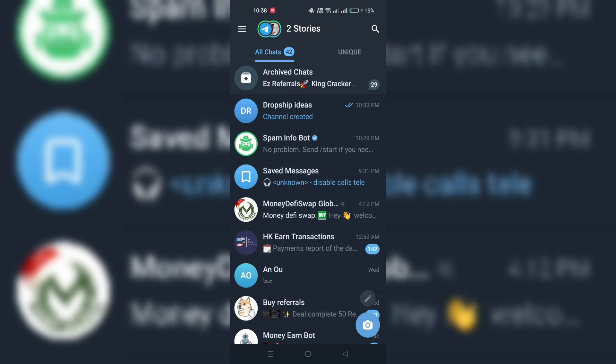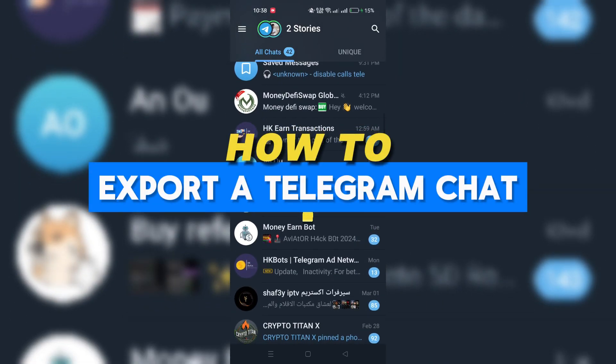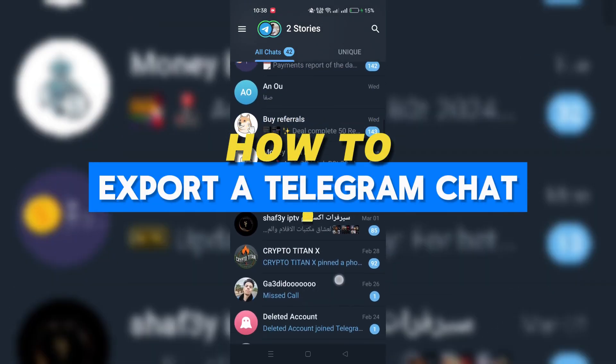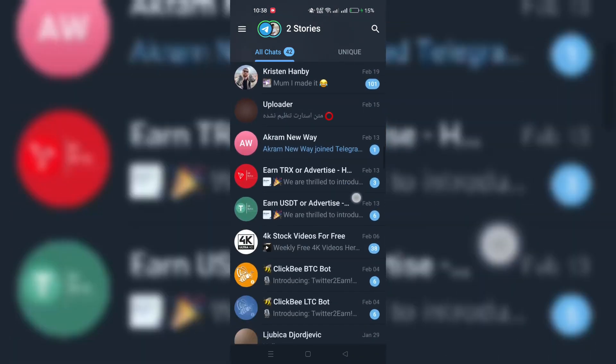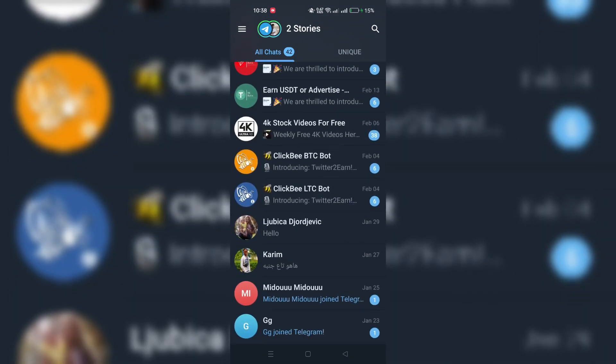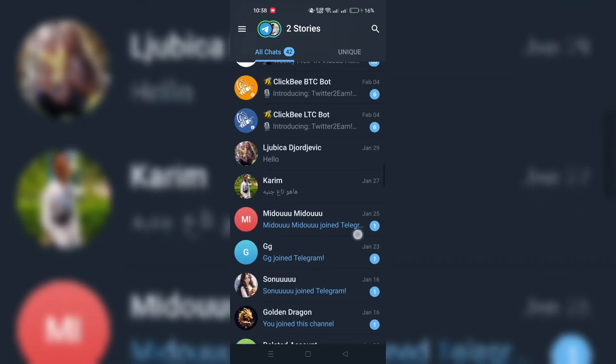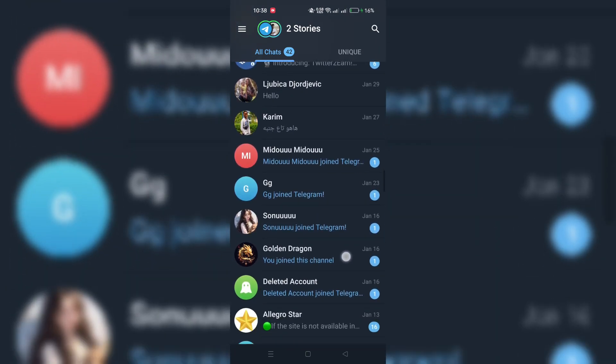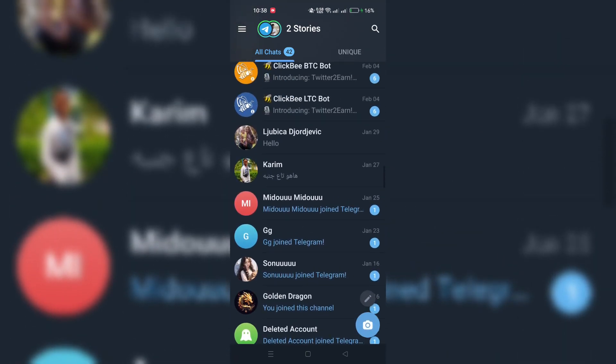In this video, I am going to show you how to export your Telegram chat history. First, start by launching the Telegram desktop application, or you can use the Android application too.